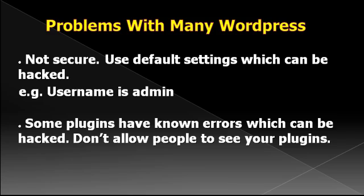This installation will show you how to disallow people to see your plugins, therefore less likely of them to use the plugin to go inside your WordPress installation.